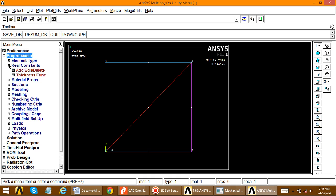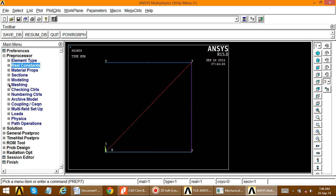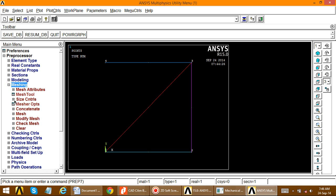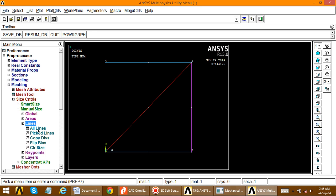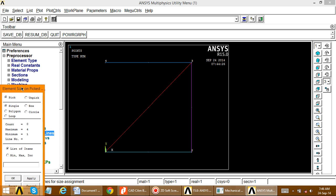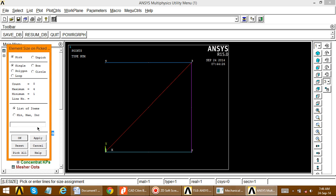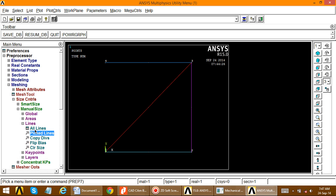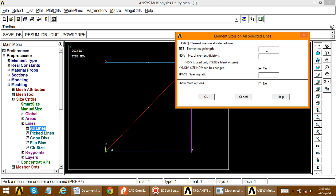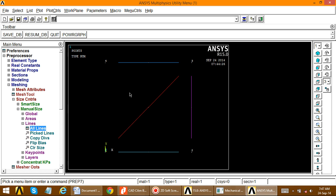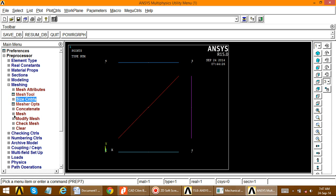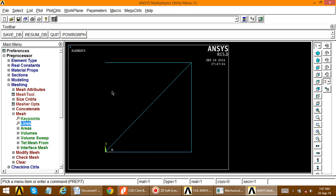Now define the meshing properties. Go to Meshing > Size Controls > Manual Size > Lines. Set the element division equal to 1, meaning each line is one whole element. Instead of picking lines individually, just pick all lines and click OK. Then go to Mesh > Lines and pick all lines to perform the meshing. To verify, go to Plot > Nodes — if nodes are shown, meshing is done. Then go to Plot > Multi-plot to see all elements.